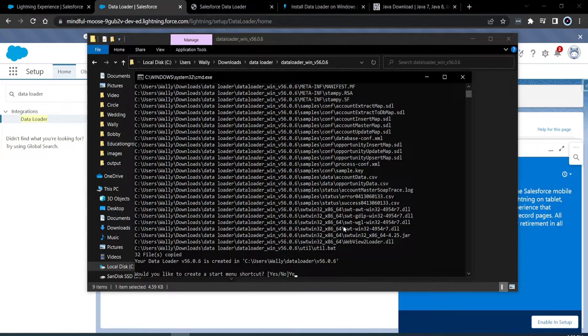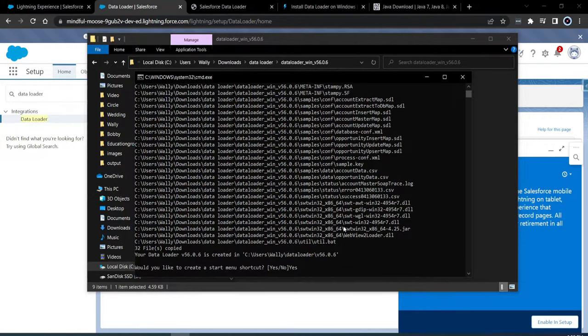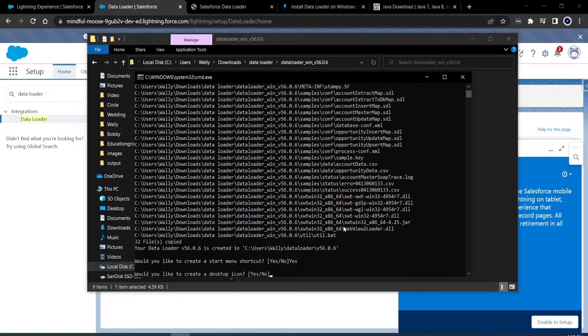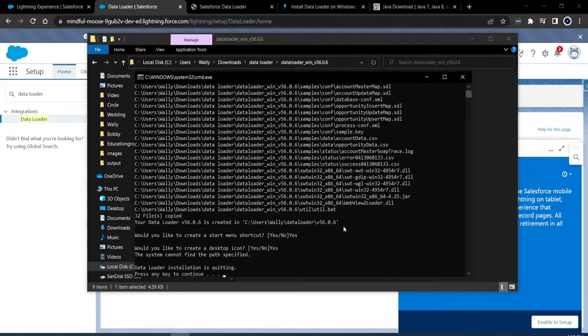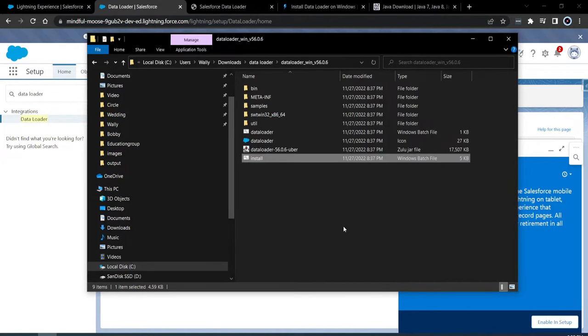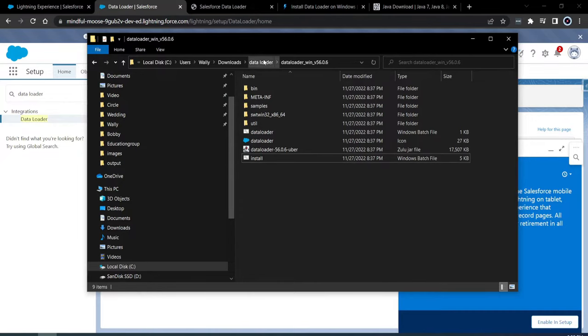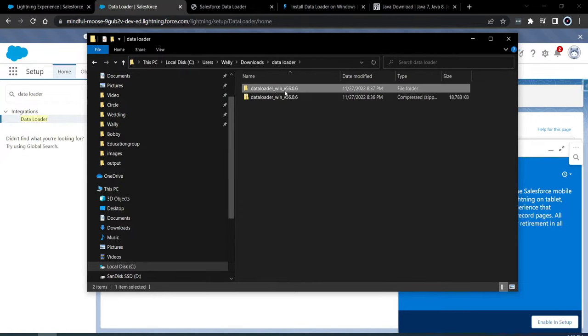Now it says, do you want to create a start menu shortcut? Yes, because I'm definitely going to lose the data loader and I need to have a start menu shortcut for it. And then similar thing, a desktop icon. Do I want to create one for it? So don't be afraid of seeing the terminal or anything like that. Super easy to get this done. All we need to do is yes, yes, through any of this stuff. And then I pressed any key to exit.